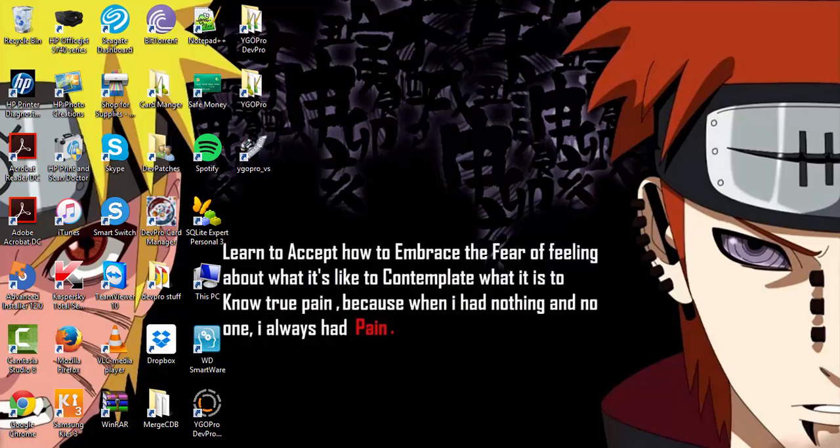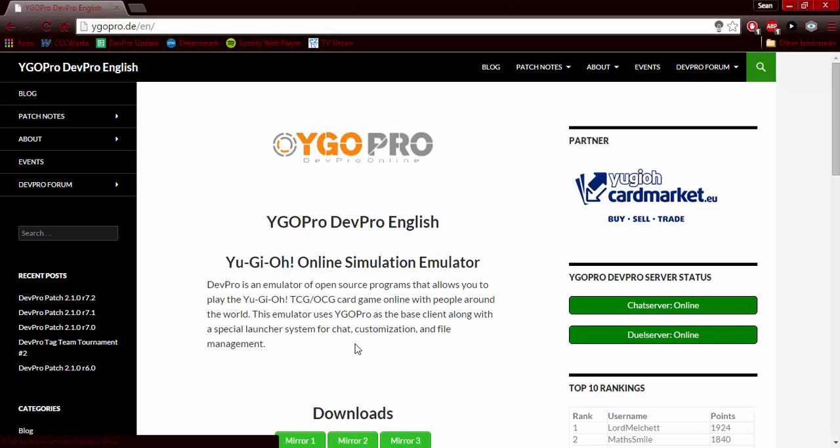The site you will need is yugipro.de/en. It will take you to the Yu-Gi-Oh Pro English DevPro English site where you will see materials to download the program, see the patch notes, see events that happen, and you can see the top ten rankings there. Okay, let's get this started.